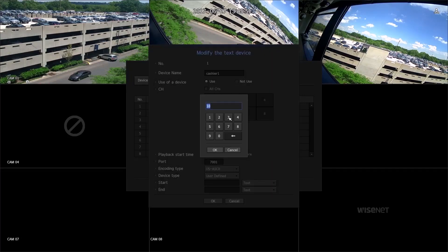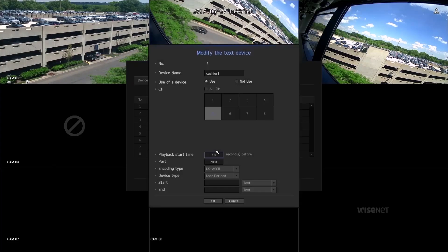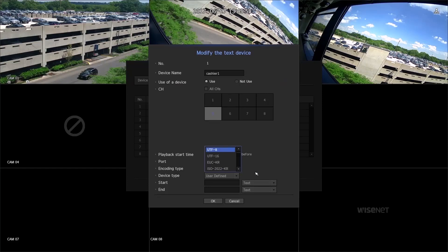Choose the playback start time. By default, port 7001 is used to listen to the POS text data.